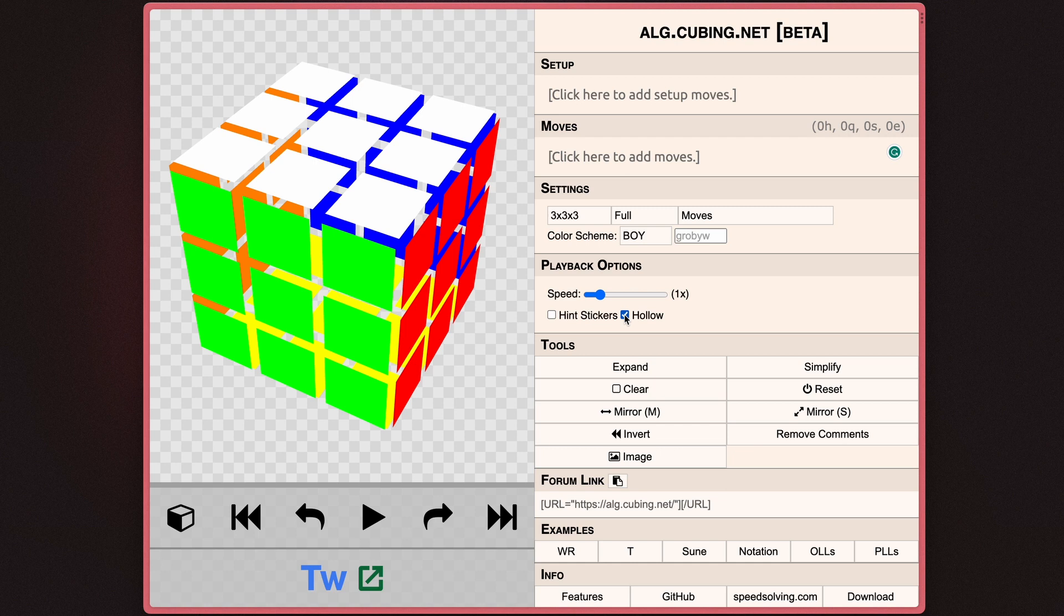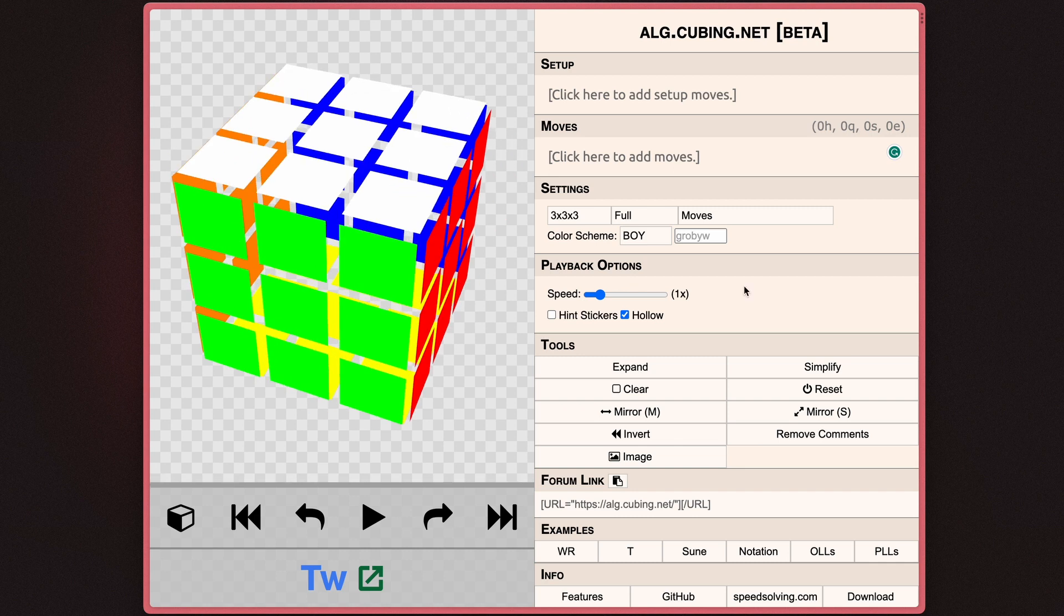And as for hollow, essentially, it removes or shows the black outlines. And if you remove them, you can sort of see behind the cube. And this is probably used more commonly when hint stickers is turned off. Personally, I don't really like hollow because it's kind of hard to see, especially with some contrast, but some people might like it better than the hint stickers.